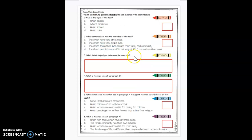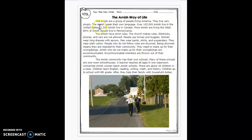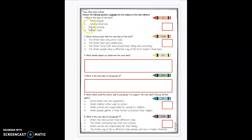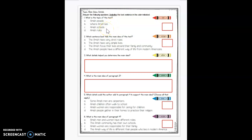So then we're going to go to our next slide. It's going to ask us: what is the topic of the text? Remember, we are talking about either one word or a few words — a short phrase when we're talking about the main topic. We're not talking about the main idea. So the topic of the passage is about Amish people. The answer choices are: Amish people, where Amish live, Amish schools, and Amish rules. We're talking about the entire text, so it's not just about where they live. The big, broad topic — what it's mostly about — the answer is A, Amish people.